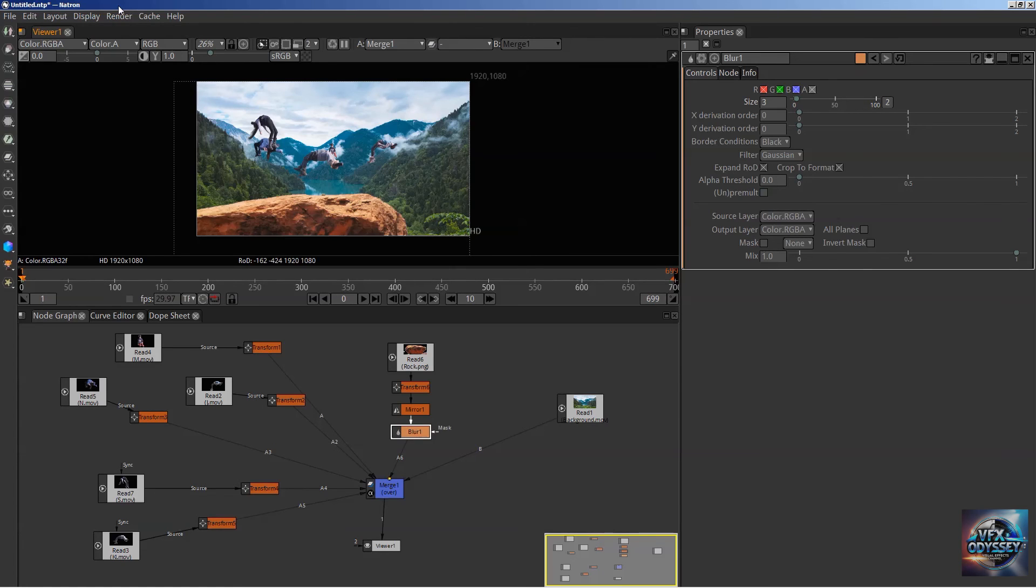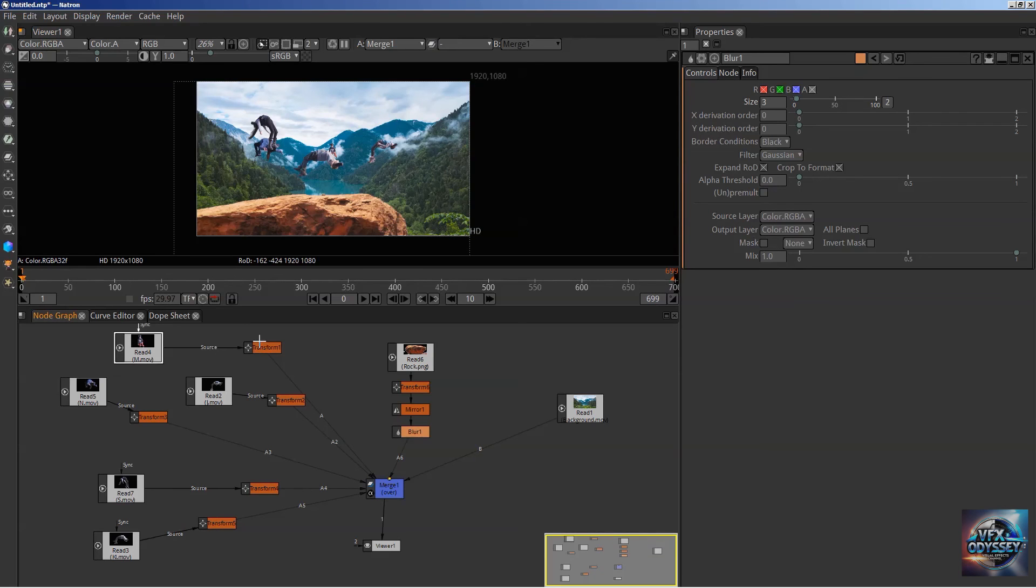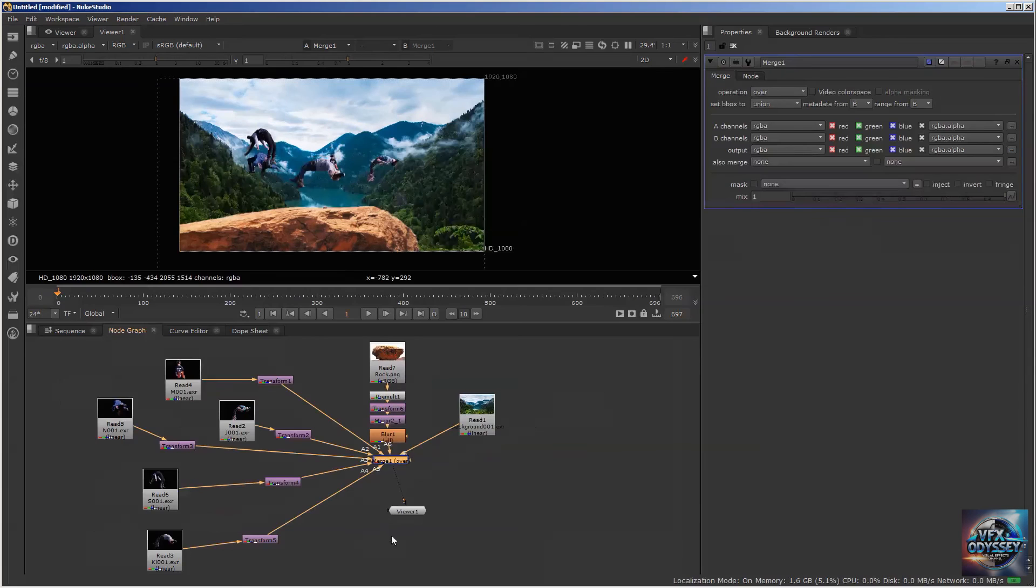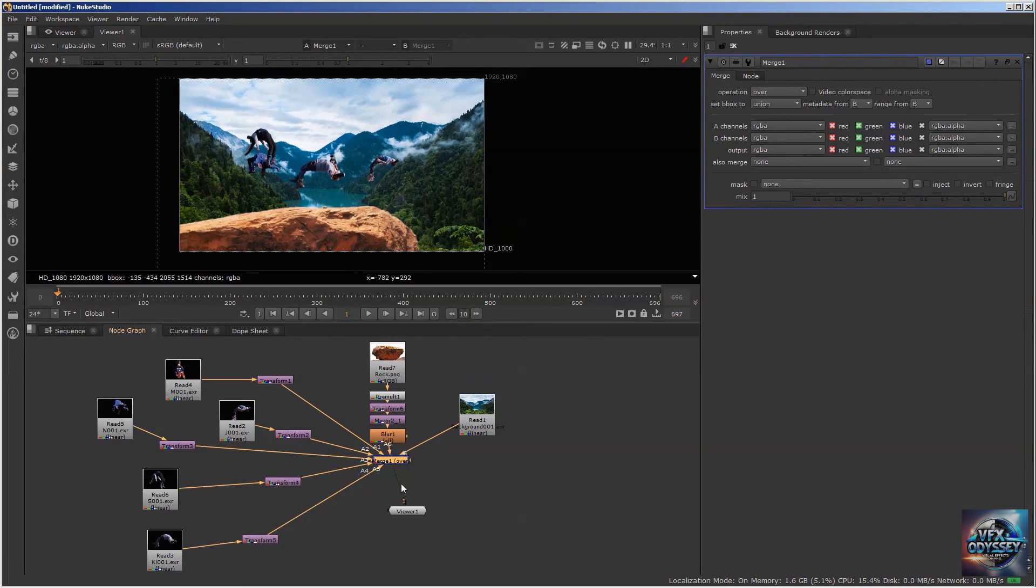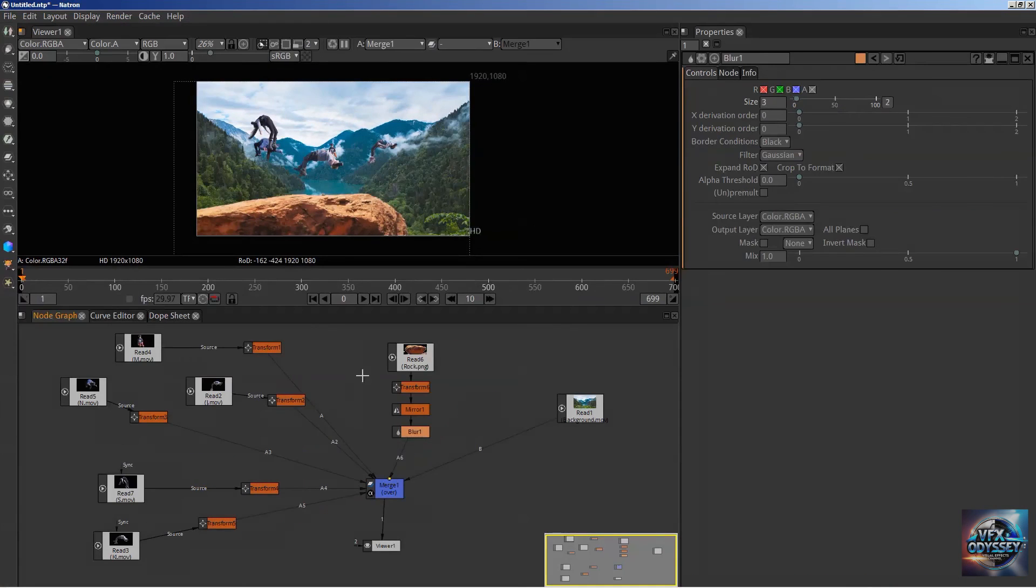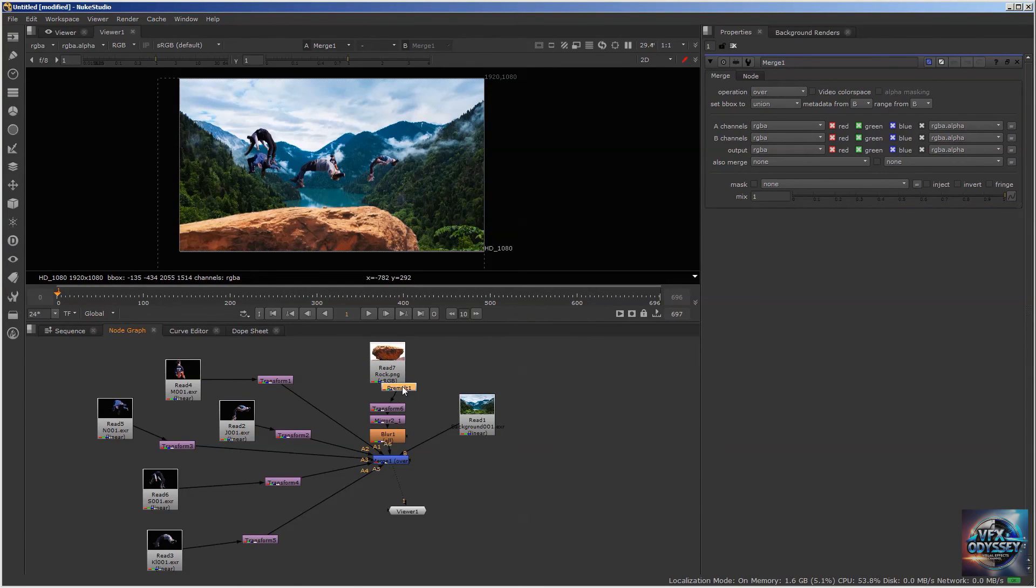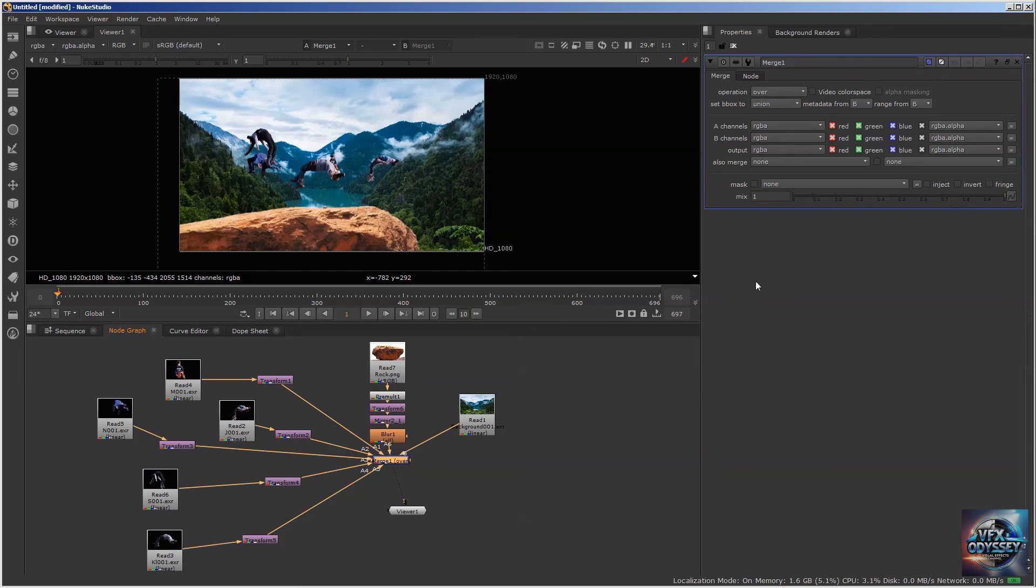Nodes are called the same thing: Read, Transform, Merge, Viewer. Nuke needs an additional node, but we'll talk about that much later. Transform, Mirror, Blur, and then Merge.